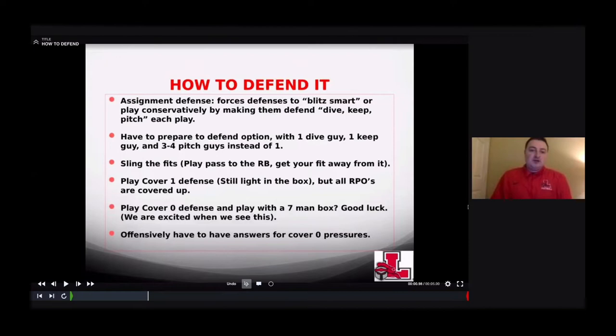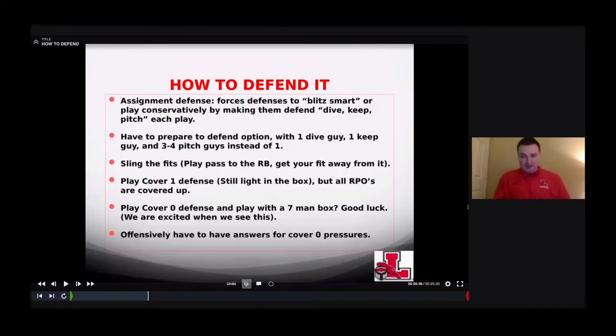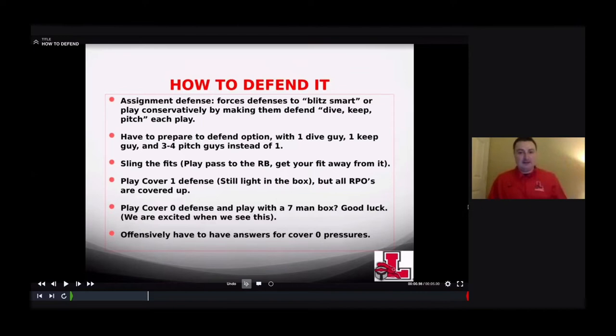How to defend RPOs: you have to play assignment football. It's going to force defensive coordinators to blitz smart or play conservatively — making them defend dive, keep, and pitch every play, just like option football. But the difference is there are four different pitch guys. You have the quarterback as your key, the back in the backfield as your dive, but the pitch guy could be any of the four receivers — left to right, one, two, three, or four. That makes it really hard on a defense.